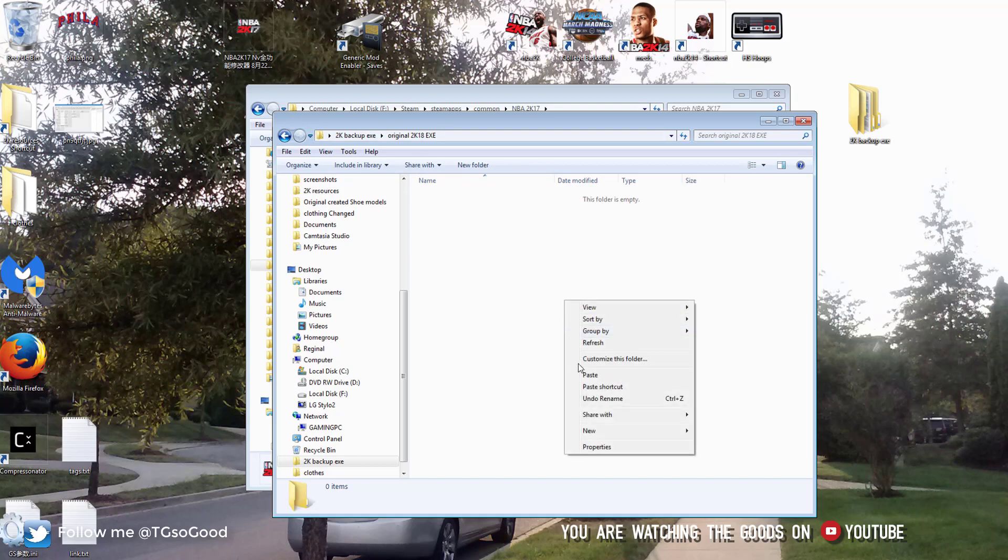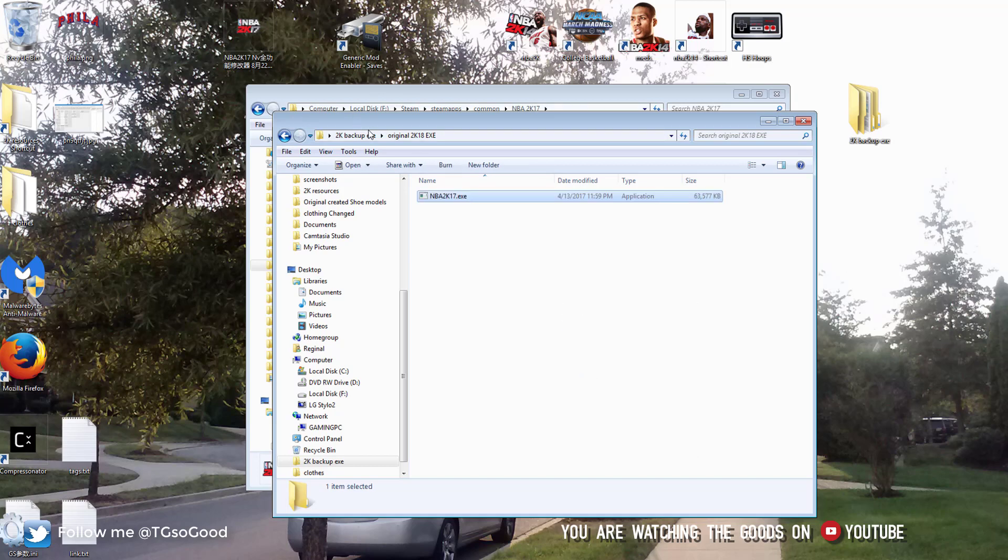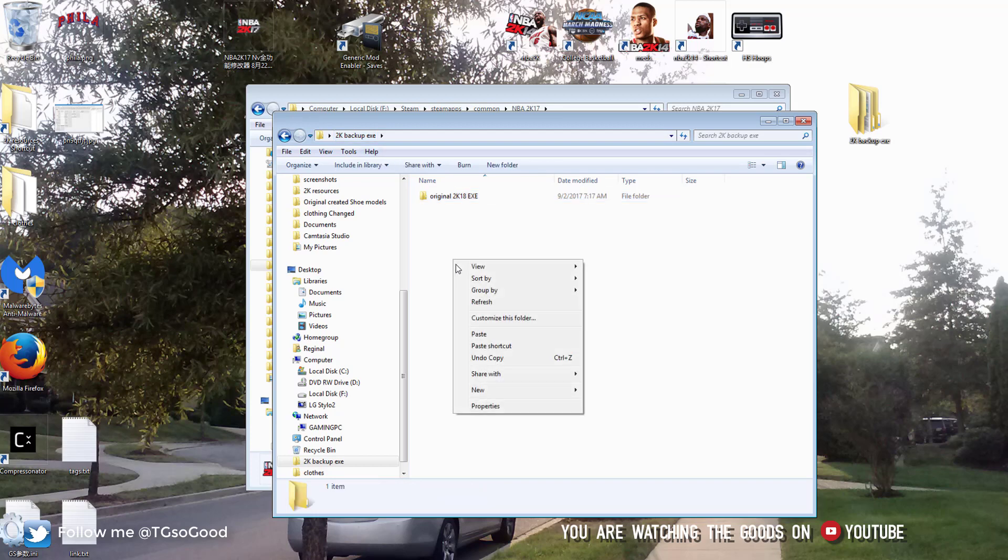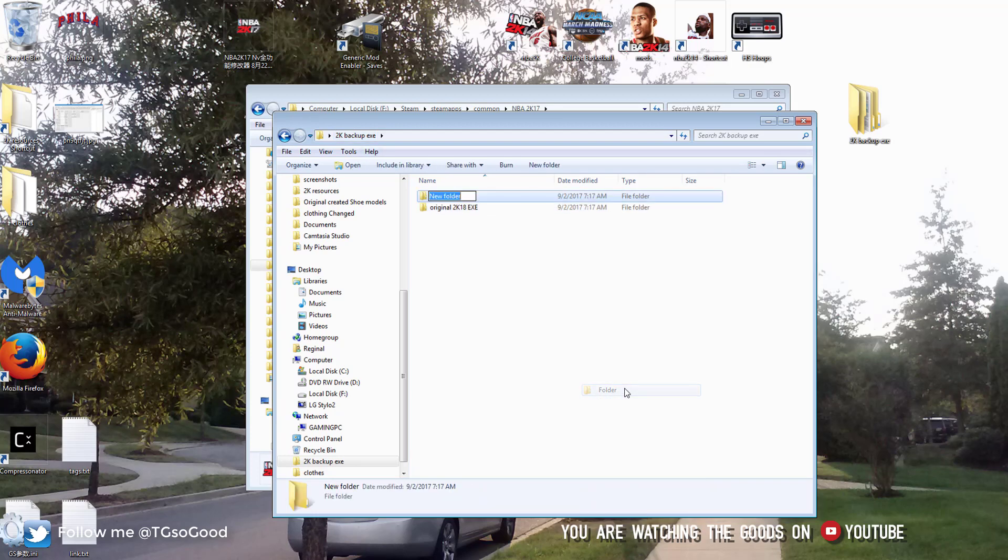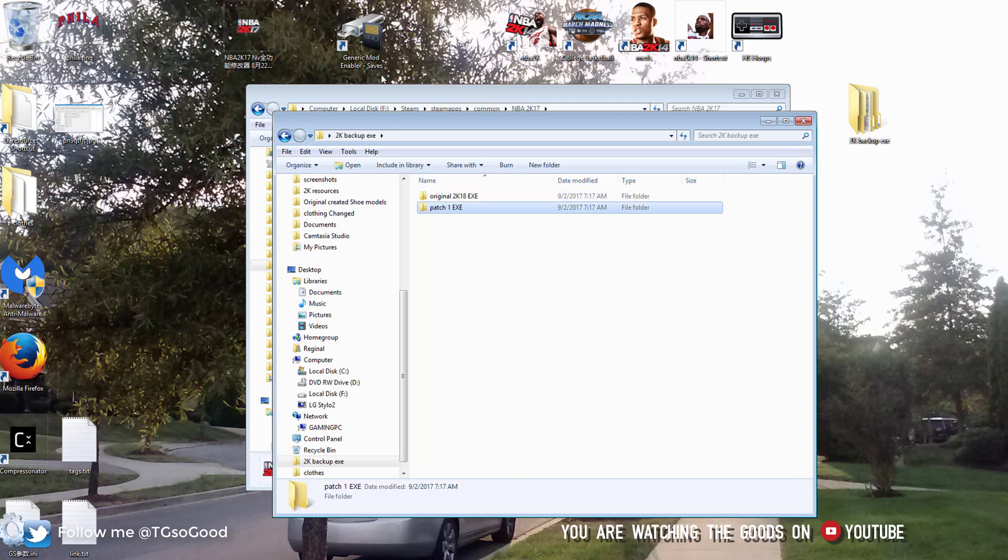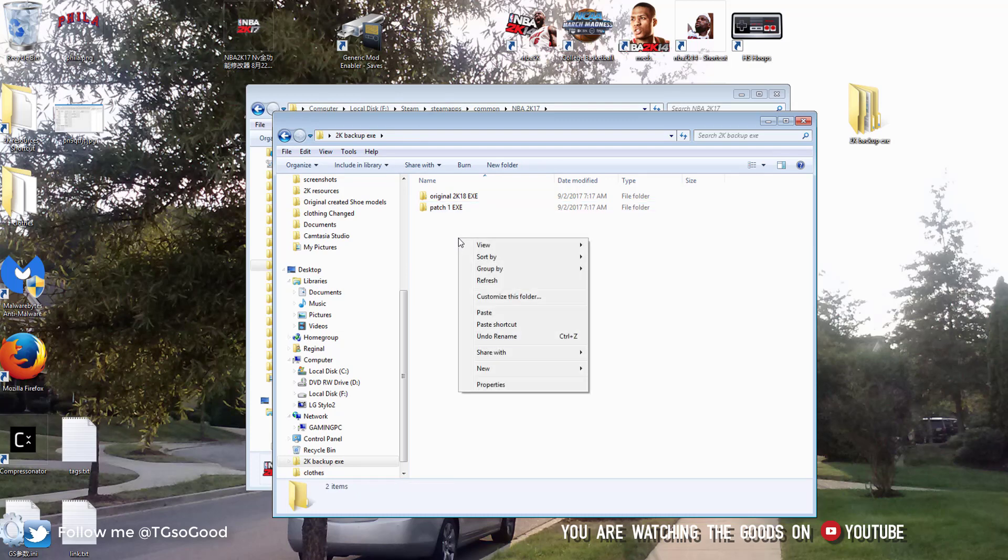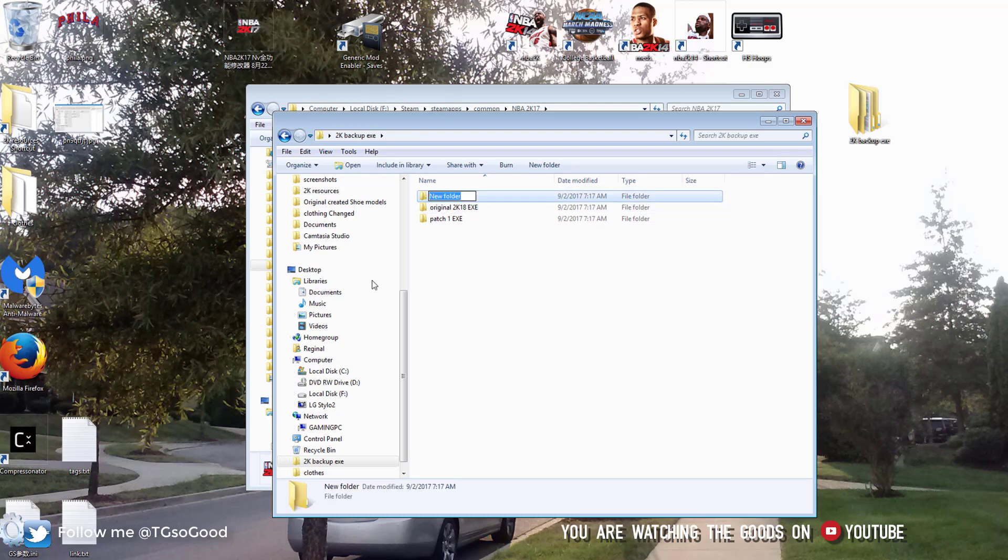So inside of that, that is when you will paste your application file. And then we'll make another folder for when the patch 1.exe file comes out. And after that another folder for when the patch 2.exe file comes out and so on and so on.